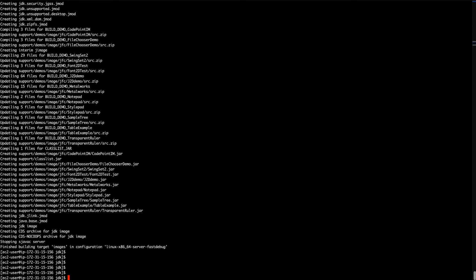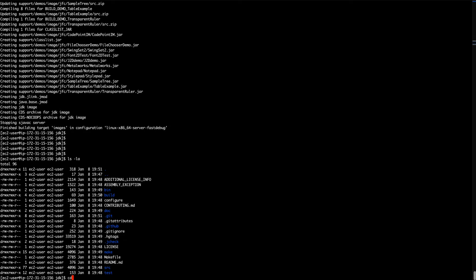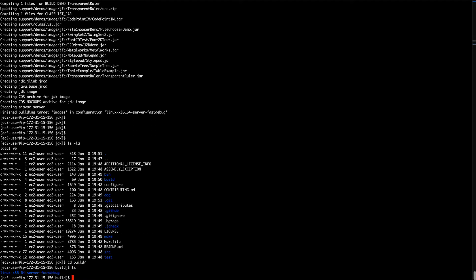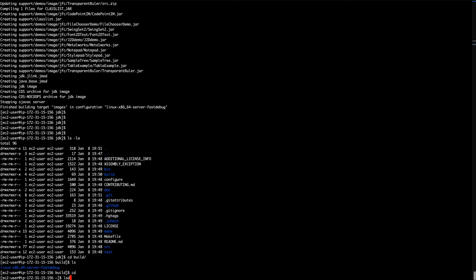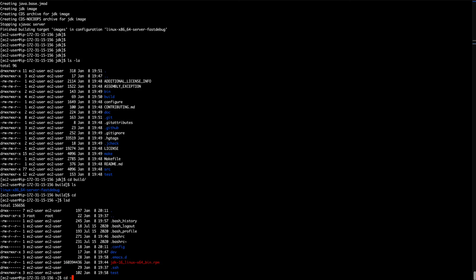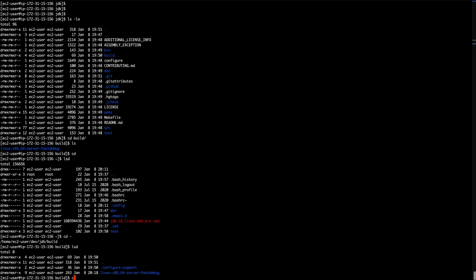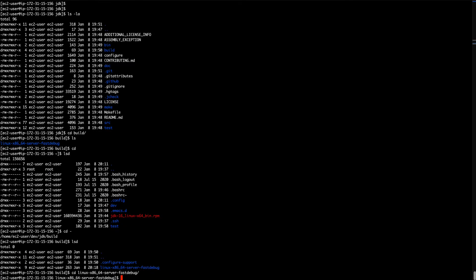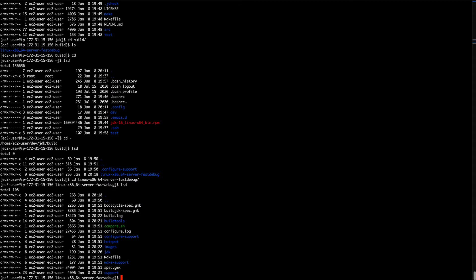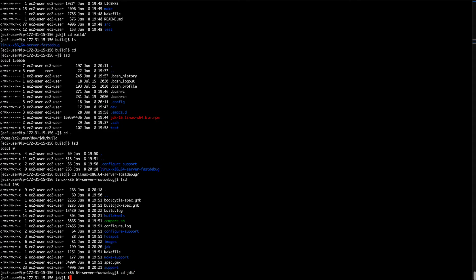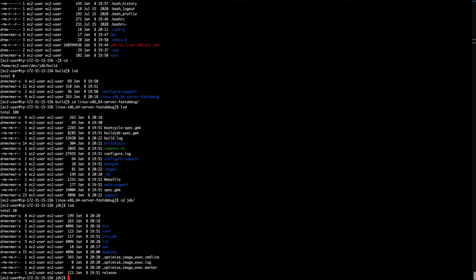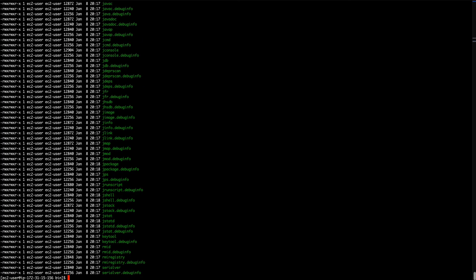What does that mean? That means suddenly that I think I have a JDK image. Let's have a look. And if we go inside build, we see we have... We see we have a Linux thing.